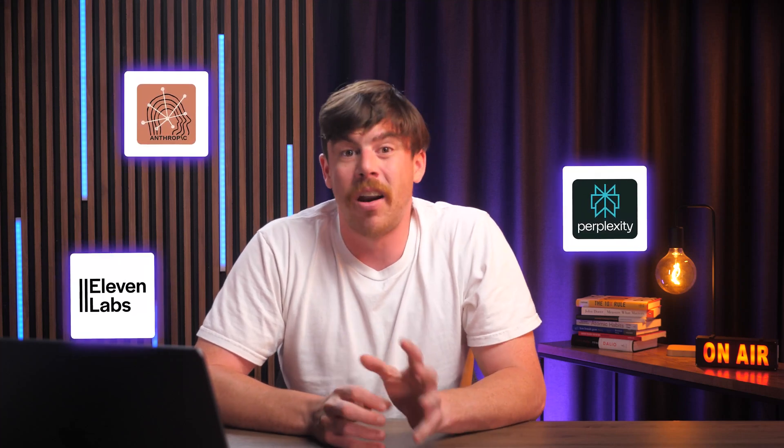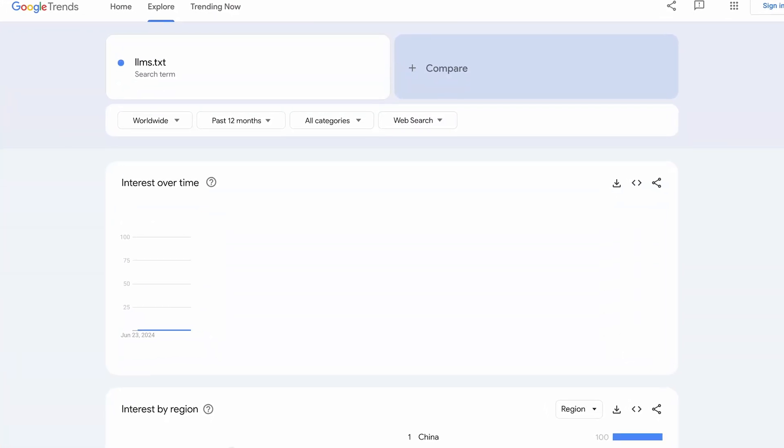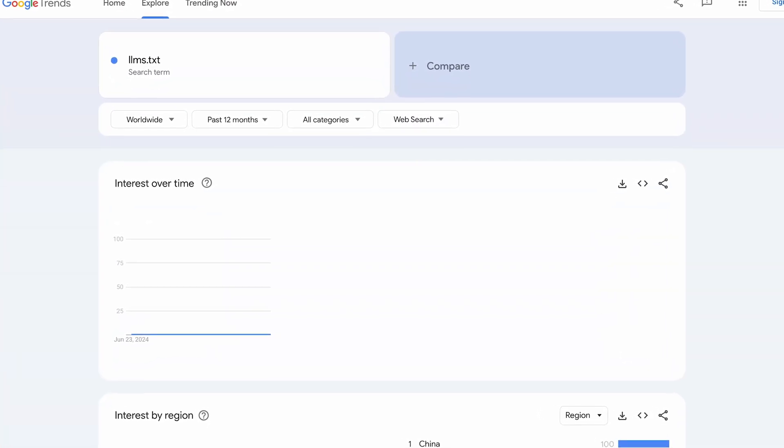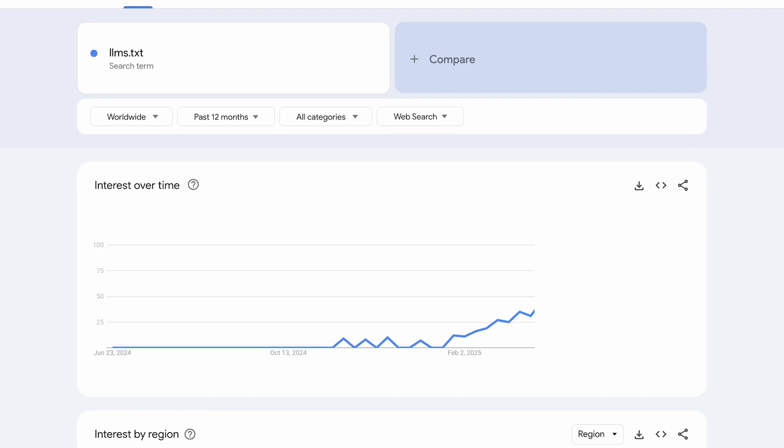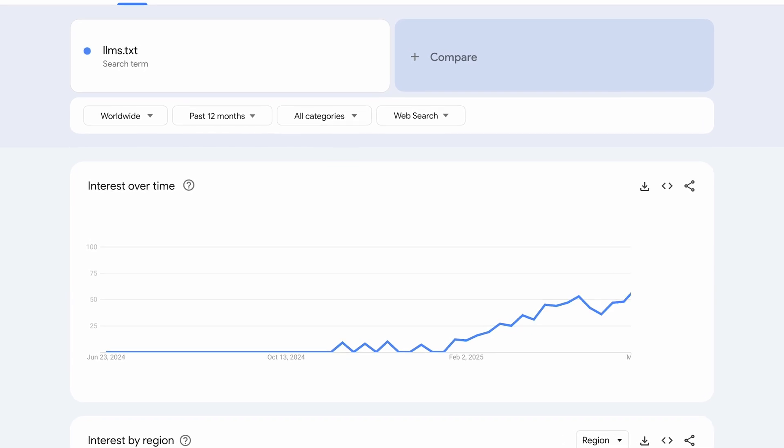Adoption is still in its early days, but with major players like Anthropic, Perplexity, and Eleven Labs already supporting it, LLMs.txt is on track to become a new standard. As AI becomes more integrated into web browsing and development, adding the LLMs.txt file to your website could potentially mean the difference between high traffic and having your site get lost in a sea of similar offerings.